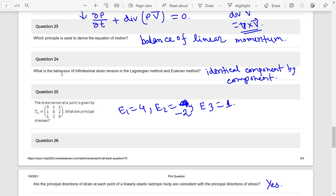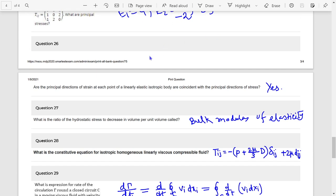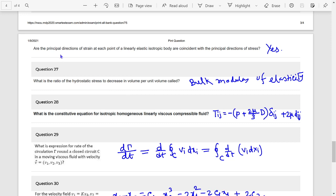Question 24: What is the behaviour of infinitesimal strain tensors in the Lagrangian and Eulerian methods? They are identical. Next: the principle stress answer is 4, minus 2. Question: Are the principle directions of strain at each point of a linearly elastic isotropic body coincident with the principle directions of stress? Answer: Yes.